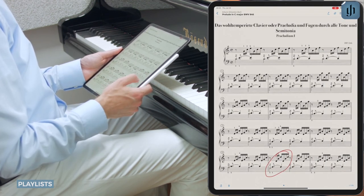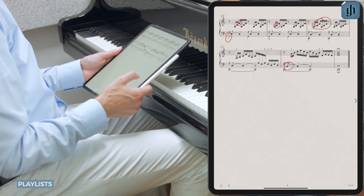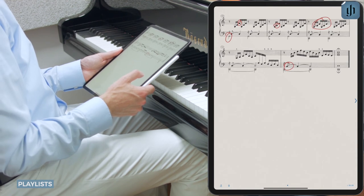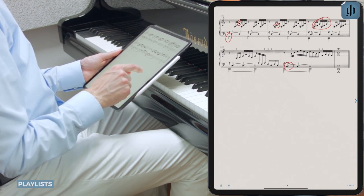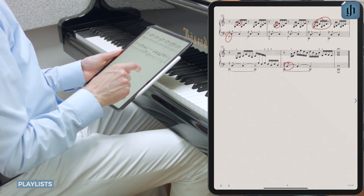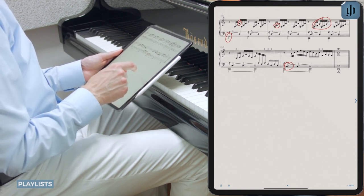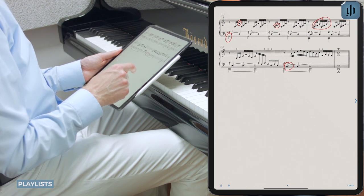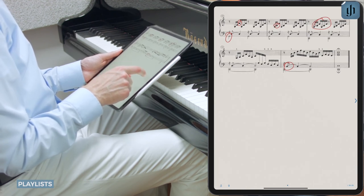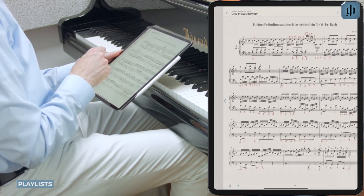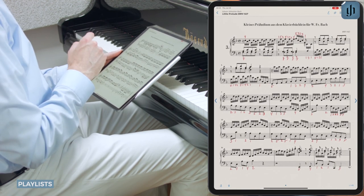When we reach the last page, we can tap the blue arrow, or swipe left, or use a Bluetooth page-turning pedal to go to the next piece in our program.